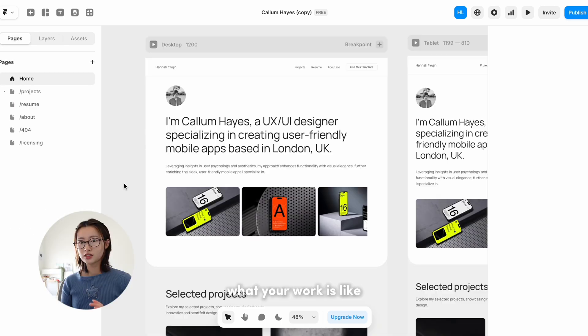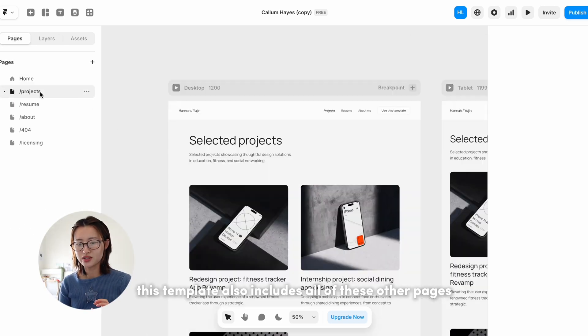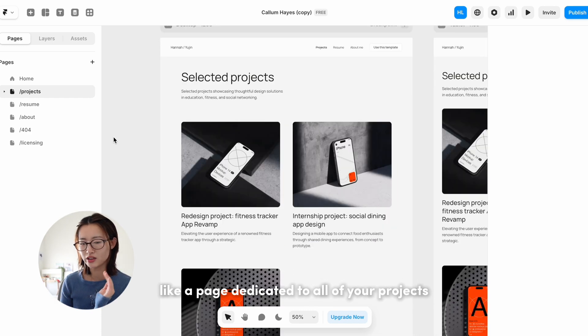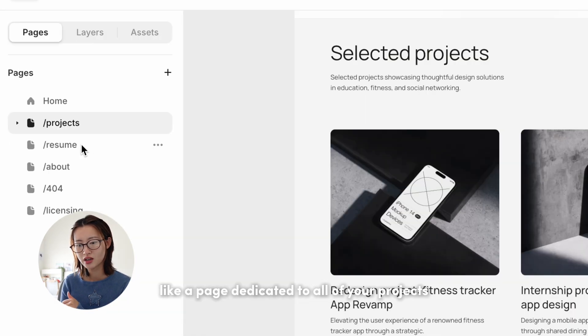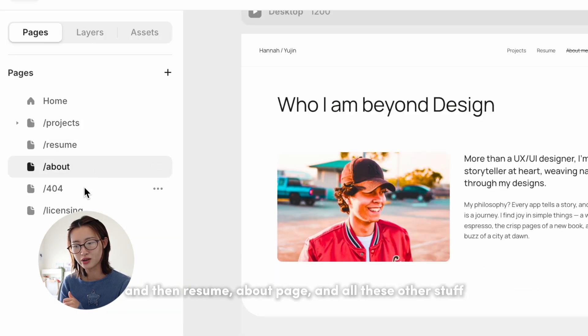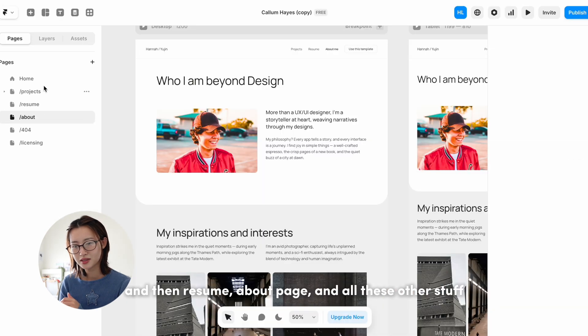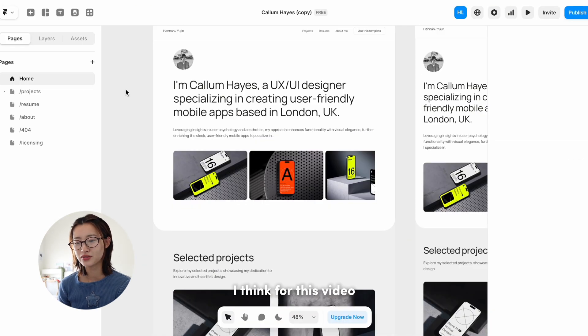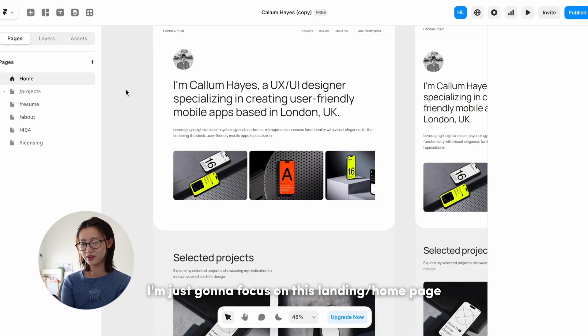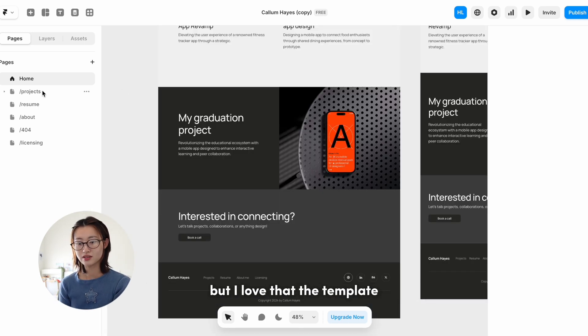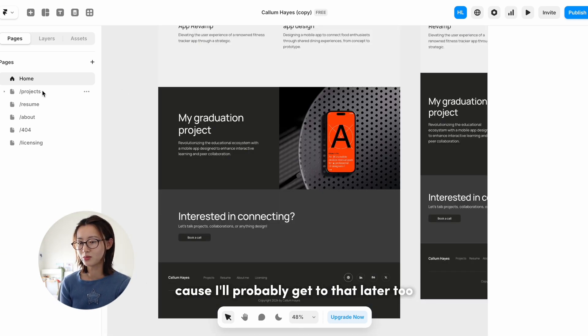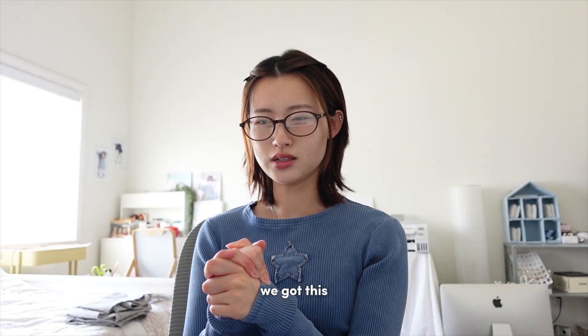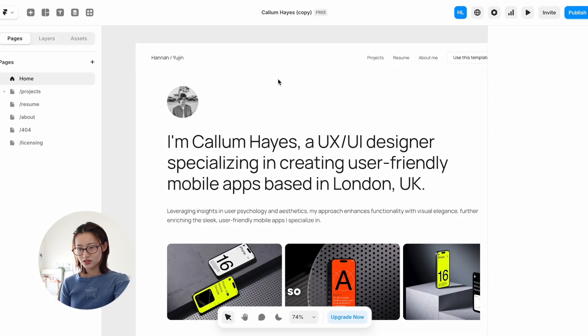This template also includes all of these other pages like a page dedicated to all of your projects and then resume, about page, and all of these other stuff. I think for this video I'm just gonna focus on this landing home page, but I love that the template includes all the other pages because I'll probably get to that later too. Yeah, okay, we got this. Let us begin.